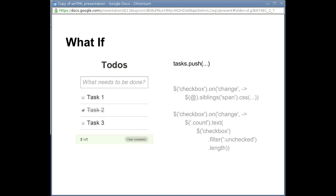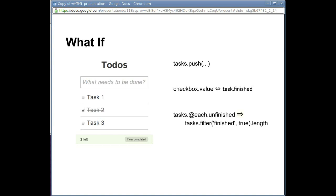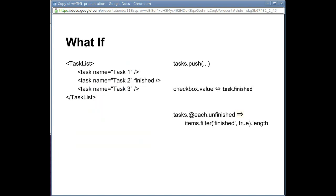What if it were sufficient to just specify that the value of a checkbox should be the same as the value of the finished key on the relevant hash? What if we can declaratively map the tasks array to a count and have it automatically update? And what if the task list were its own HTML tag and we could actually do all of this?